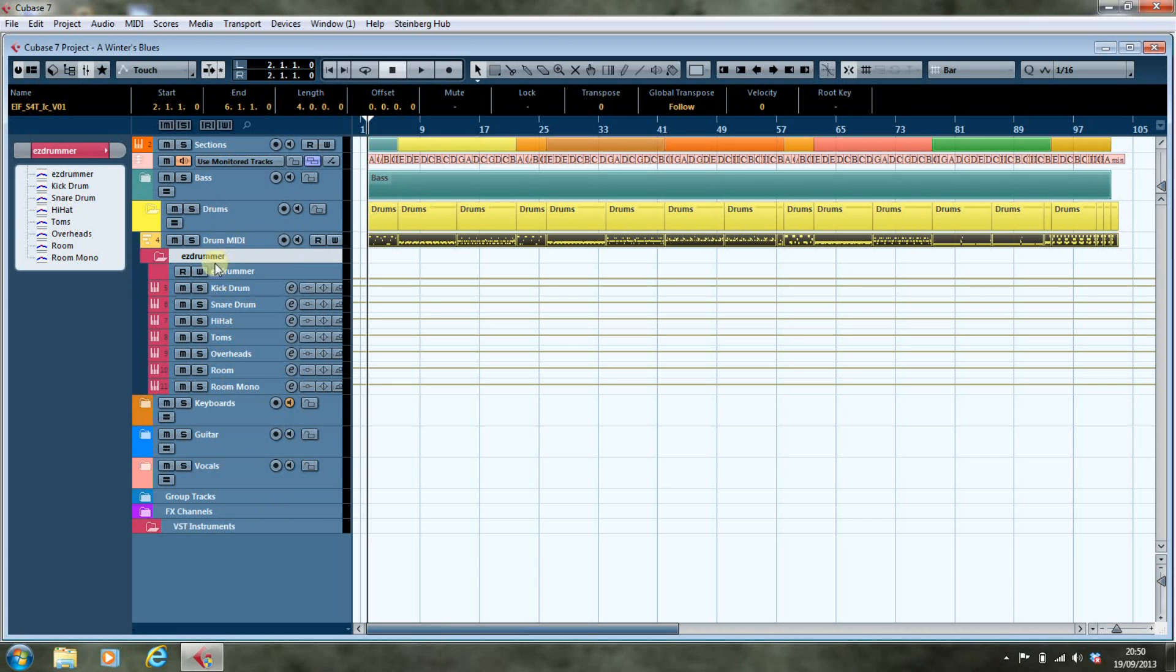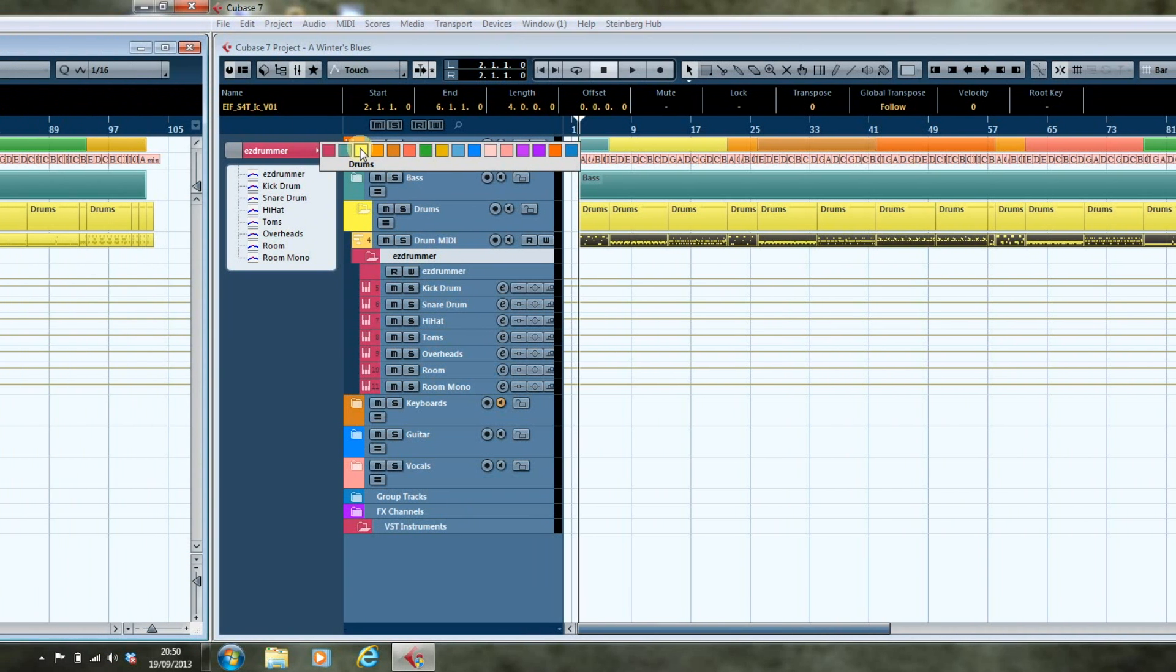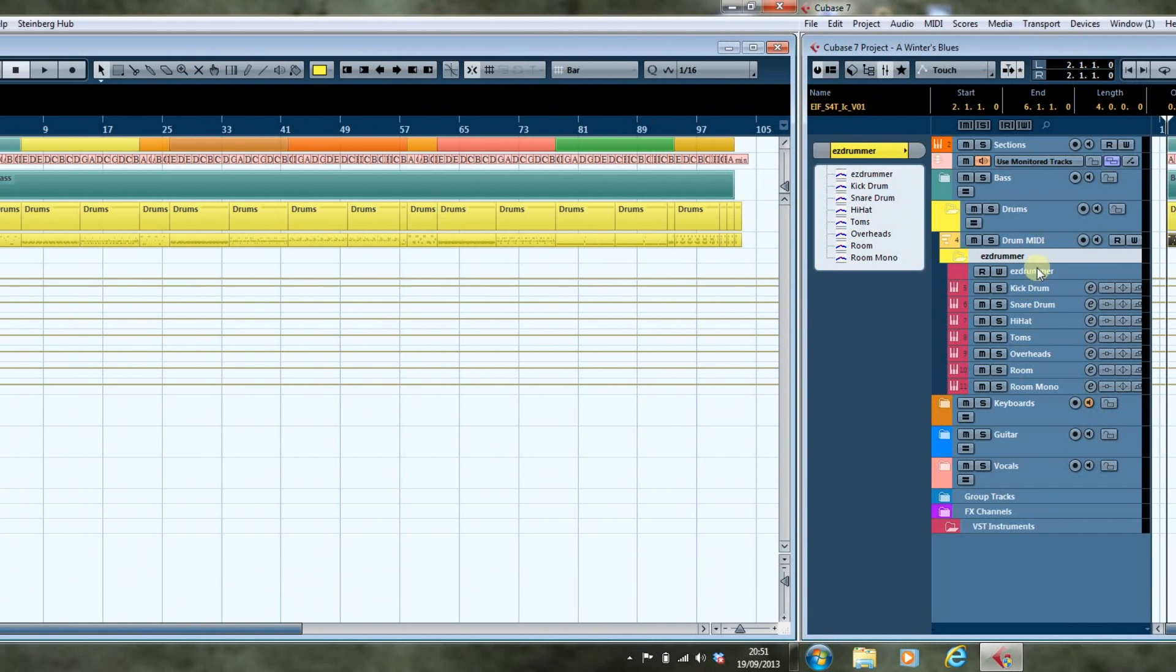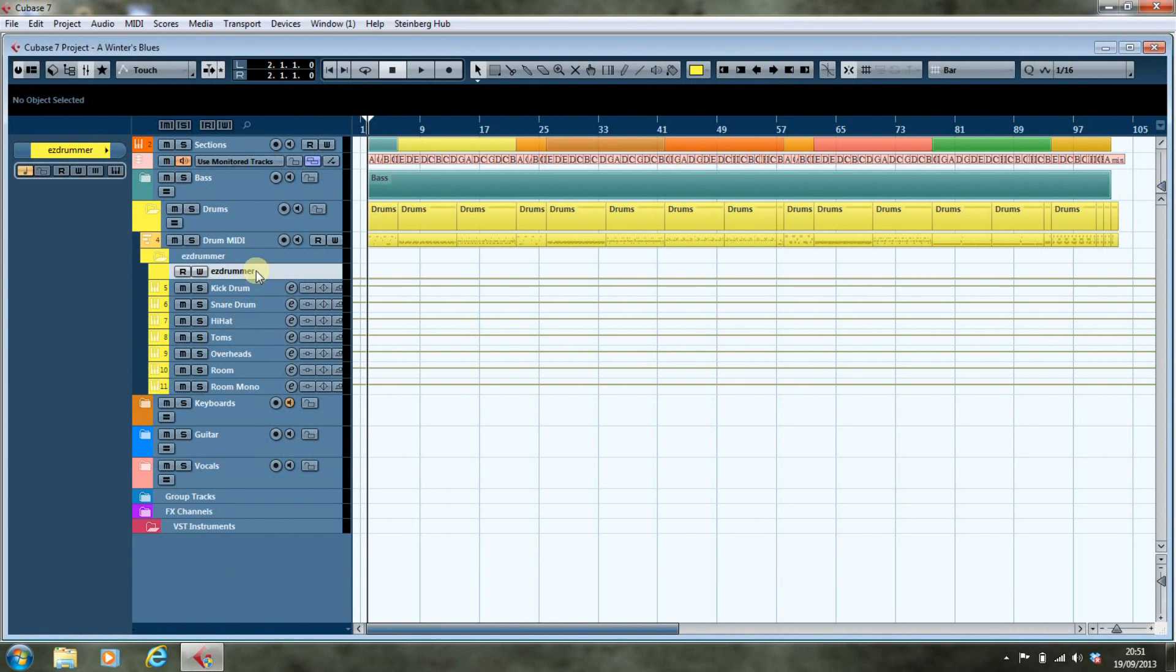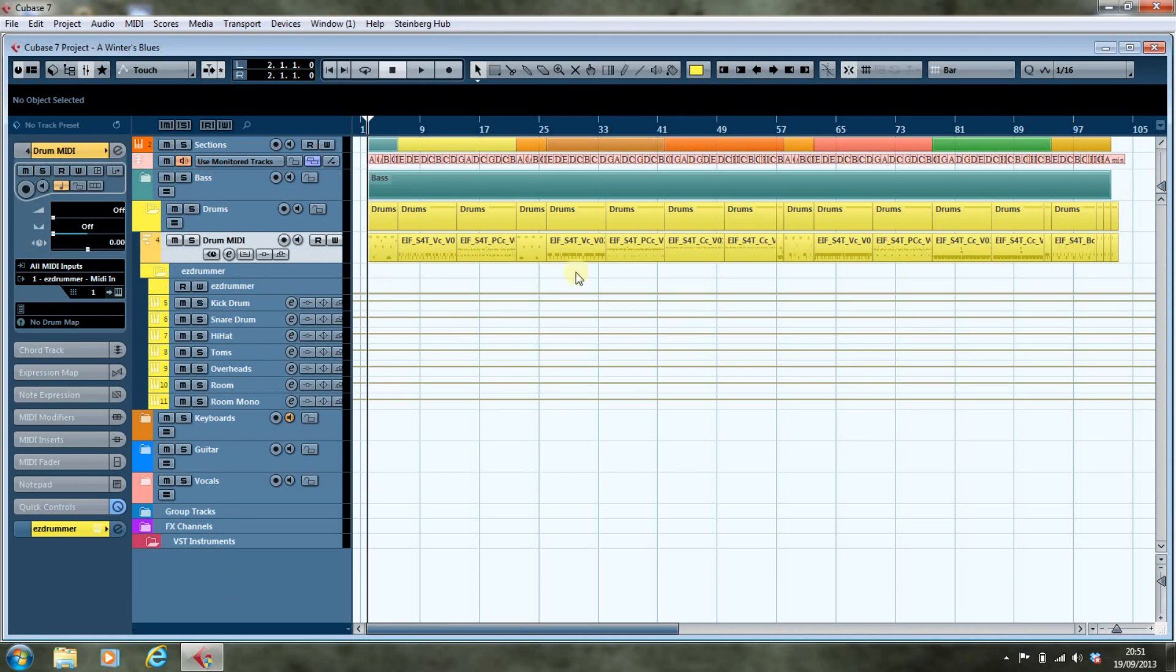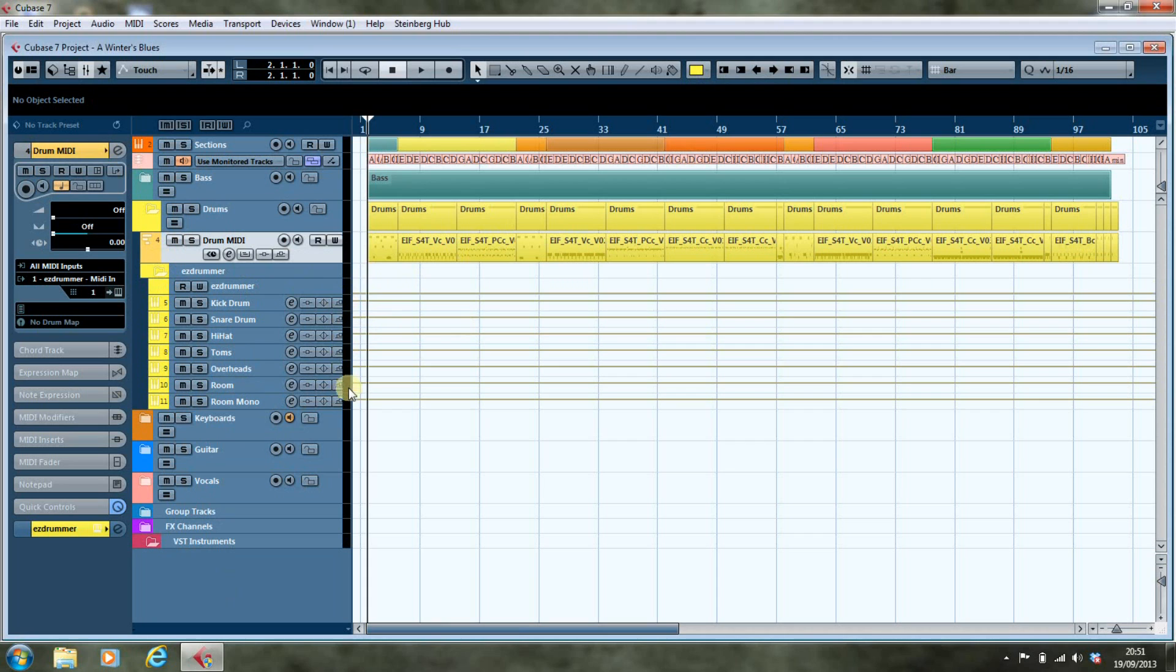All you have to do now is recolor them, and we've now got our drum MIDI part which will now play through the Easy Drummer. And just to prove it, I'm going to set it going and you'll see the signal coming through on the different tracks.